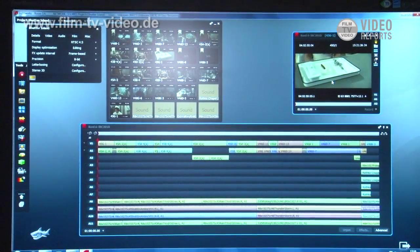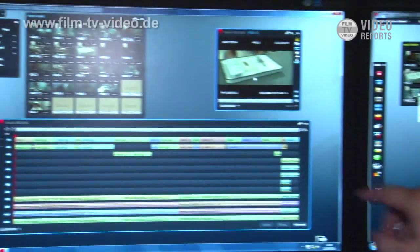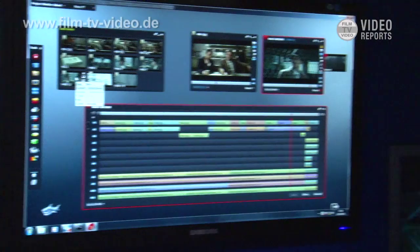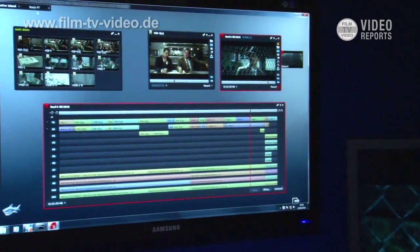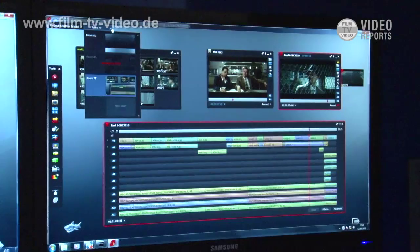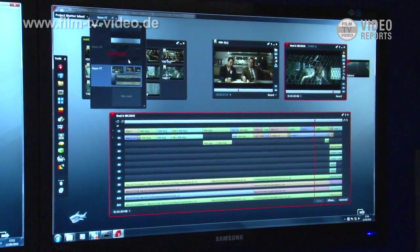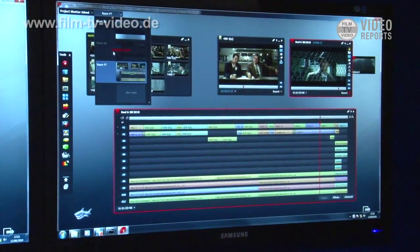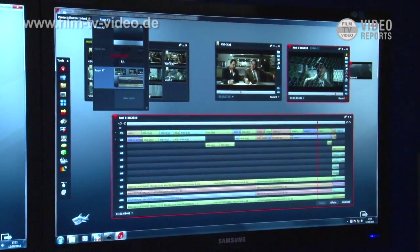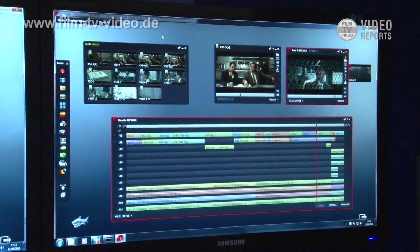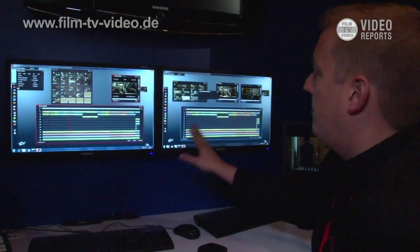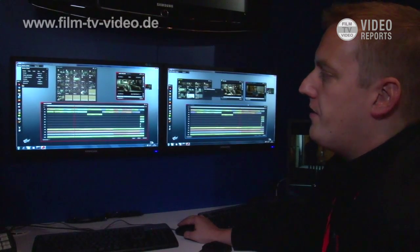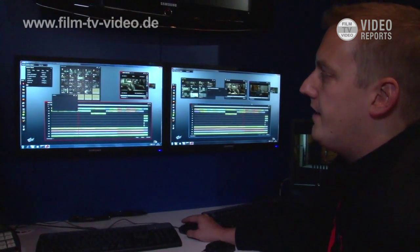What we can see now is we've got two systems, both Z800 systems connected to an EditShare central storage. Both in the same project, they're in the Shutter Island project. We can see that I'm in this room here and my colleague is in the other room here. You can see it actually says occupied by Nick. So what I can do now with the project sharing is that I might have some shots and sequences I want to show my editor.